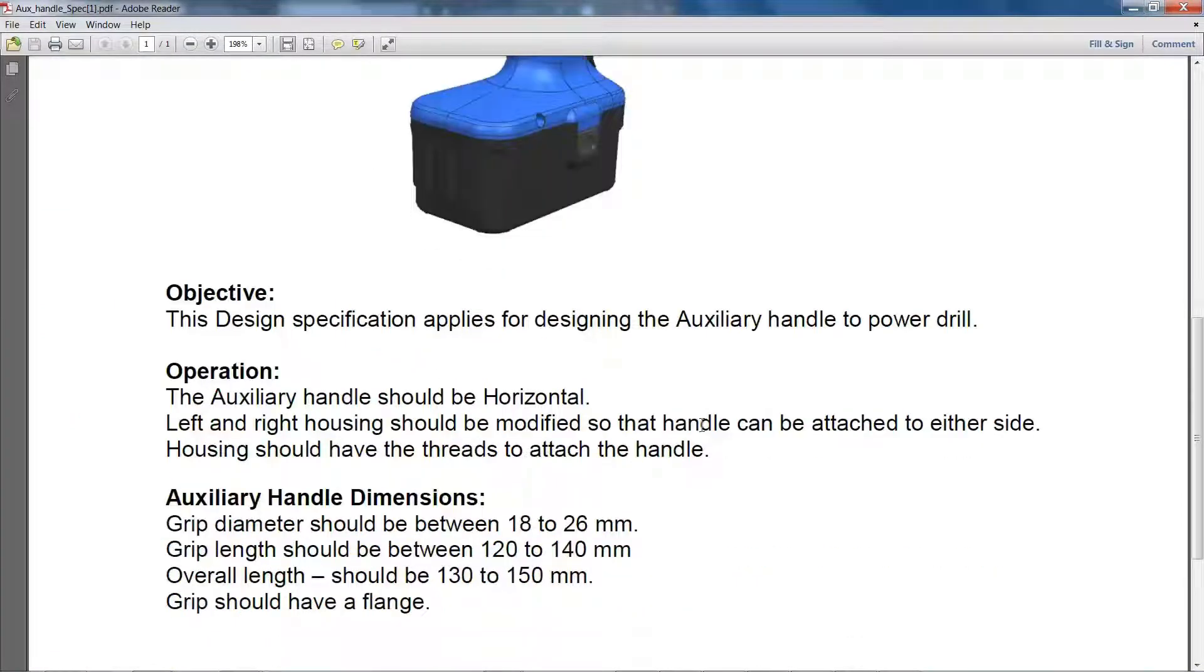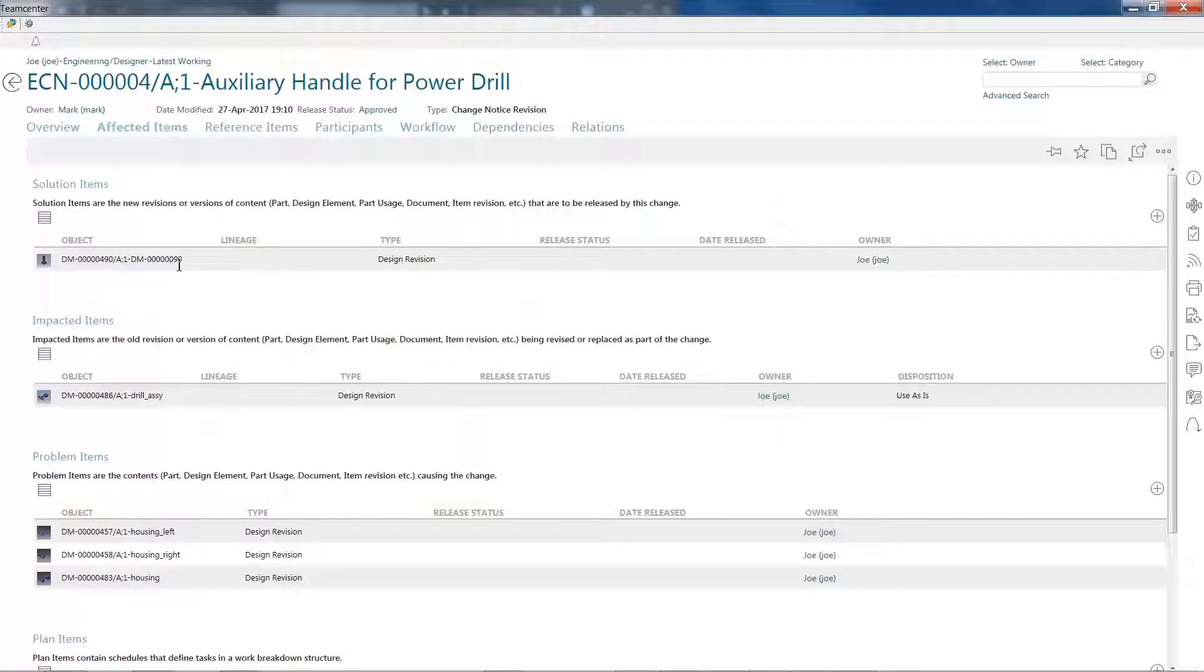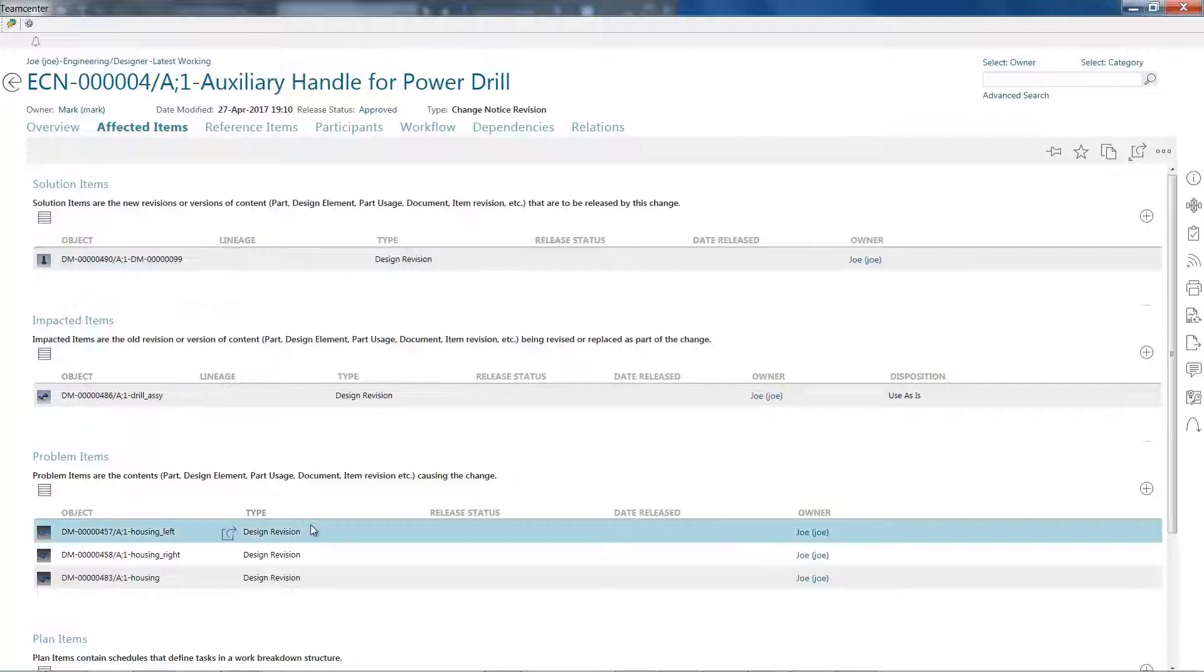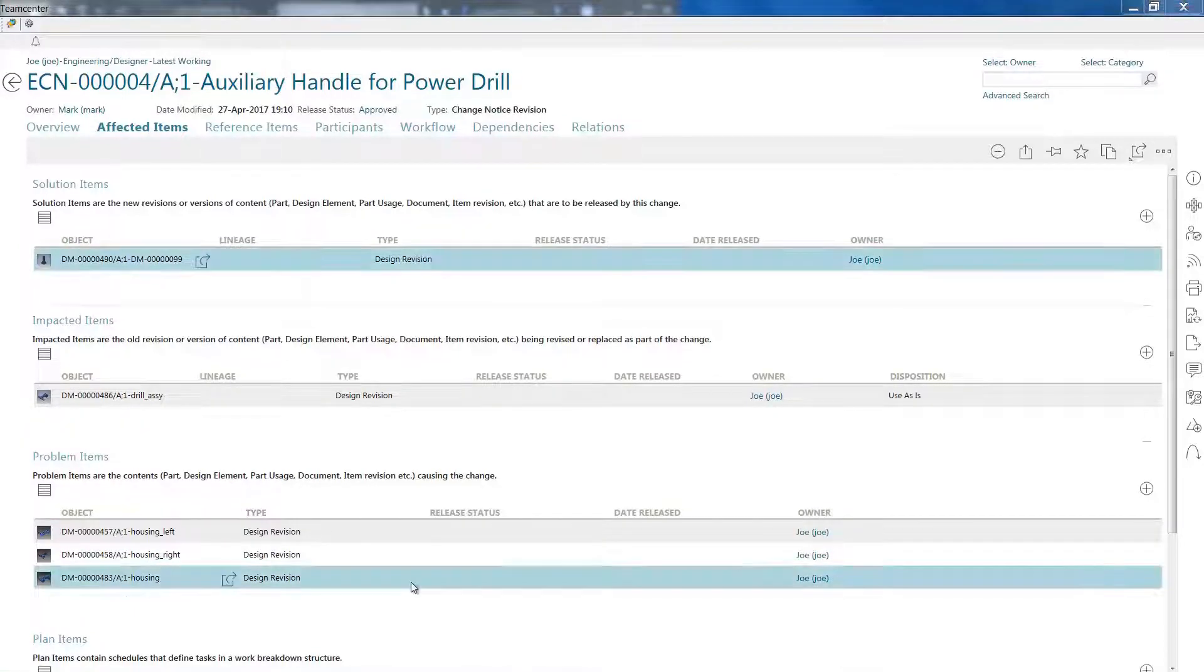Active Workspace not only gives me secure and controlled access to my company's Inventor data, but I also have access to the ECN and all the relevant information necessary to fully understand my task.